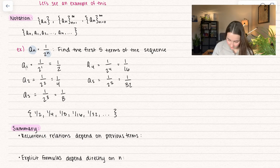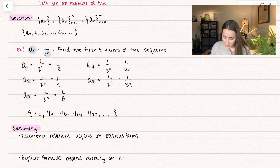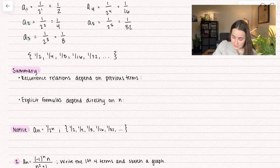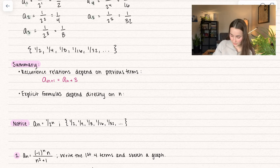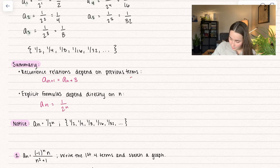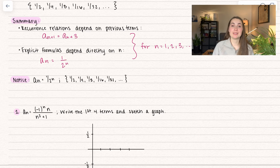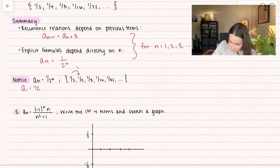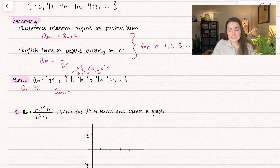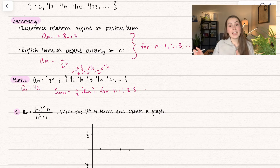The little numbers are called the index. The index is n — it's going to be counting numbers 1, 2, 3, 4, sometimes starting at 0. In summary, a recurrence relationship depends on the previous term. In our previous example, a sub n+1 depends on a sub n — we add 3 to it. Explicit formulas depend directly on n; in our example a sub n was equal to 1 over 2 to the n. Both of these have n equal to 1, 2, 3, and so forth. Notice that for the explicit formula there's actually a way to write it as a recurrence relation too. We start with a sub 1 equal to 1/2, and each time we multiply by 1/2. So a sub n+1 equals (1/2) times a sub n. A sequence doesn't have to be one or the other — it can have both an explicit formula and a recurrence relation.